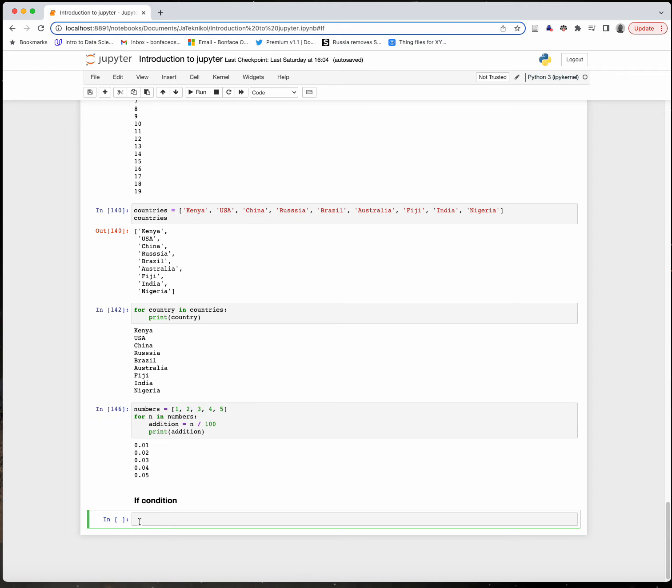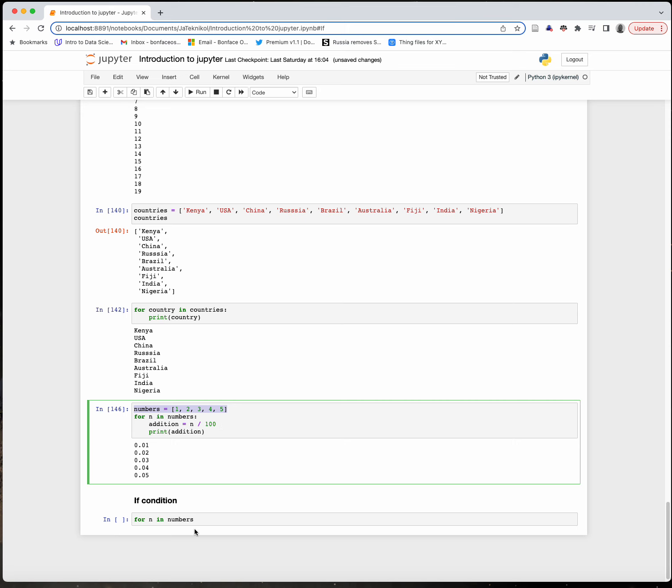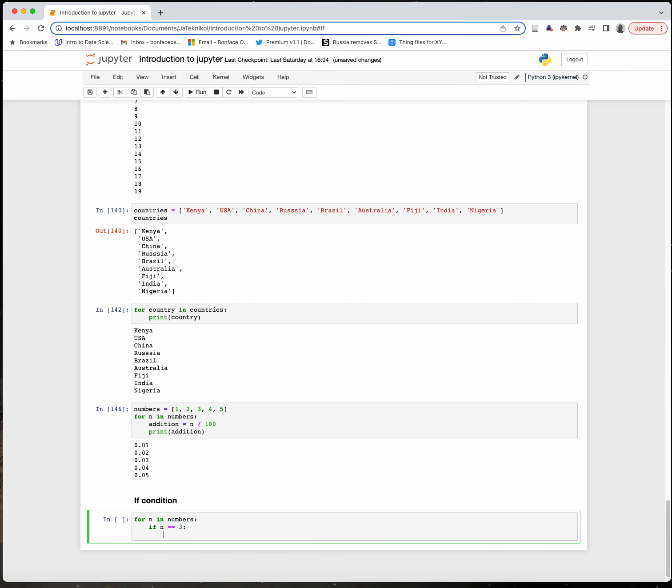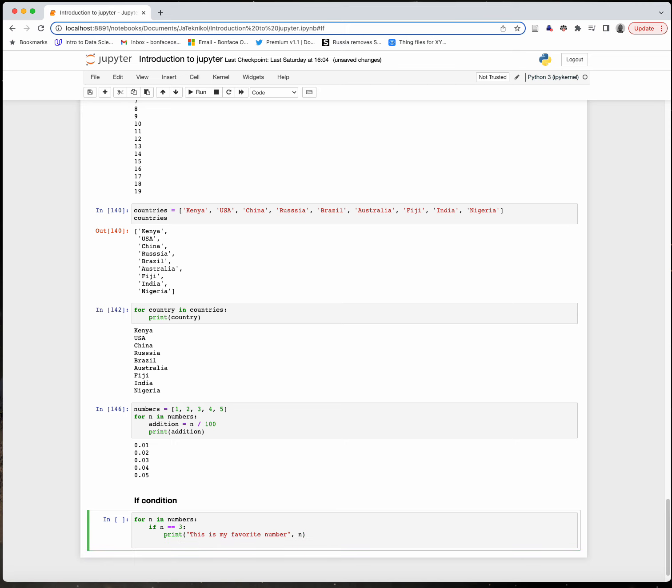To do that, I'll write: for n in numbers, which is already specified here. Then I'll say if n is equivalent or equal to 3. Remember, double equals is the comparison operator in Python, not the same as the single equals assignment operator. If n is equivalent to 3, then I'll print 'this is my favorite number' with a comma to also print the number itself, n.